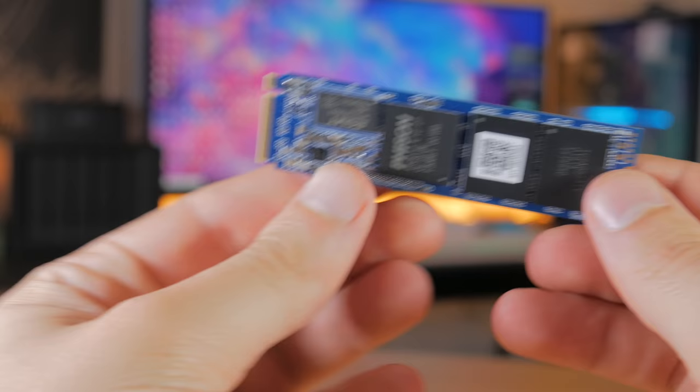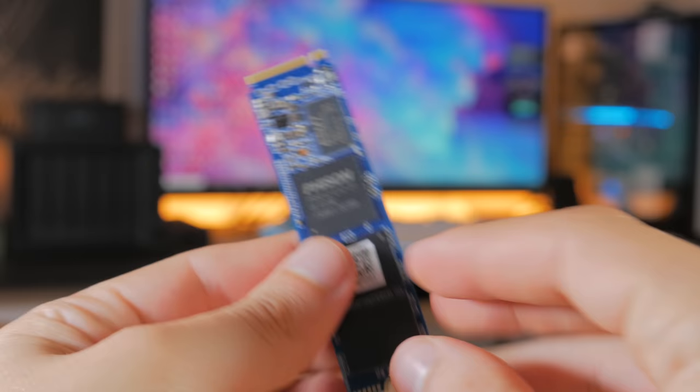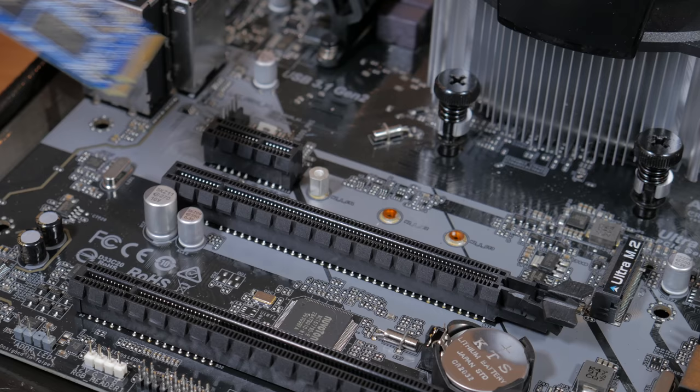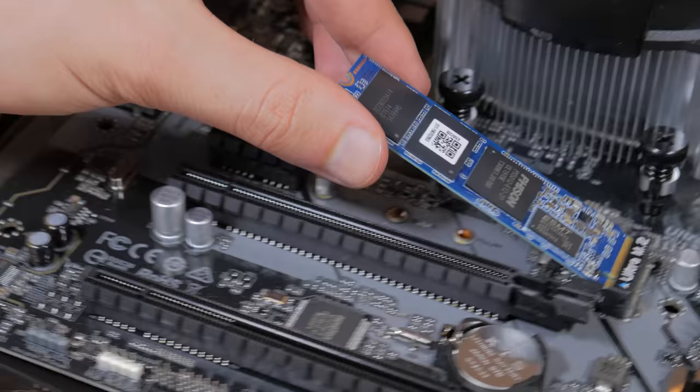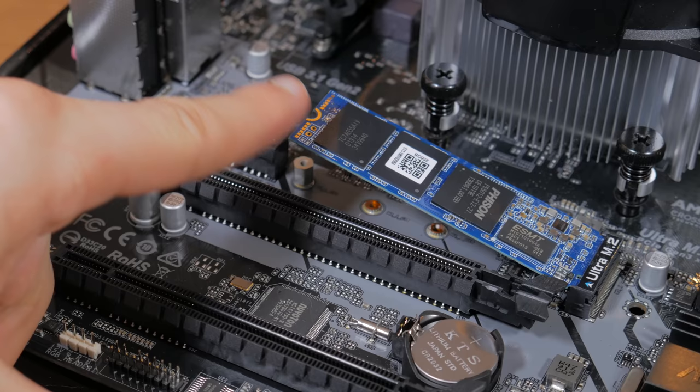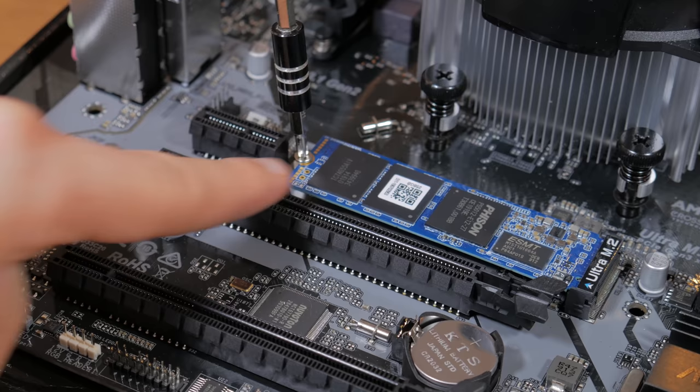Next up it's time to install our SSD. Get out your SSD and your smaller screwdriver for this step. Remove the pre-installed M.2 screw from the M.2 slot that says Ultra M.2. This is the only PCIe one as the other slot only supports SATA drives. Line the notches in the M.2 drive with the notch in the slot. At a 45 degree angle insert the M.2 drive into the slot and lower it down to the standoff. Reinstall the screw into place and boom your SSD is installed.